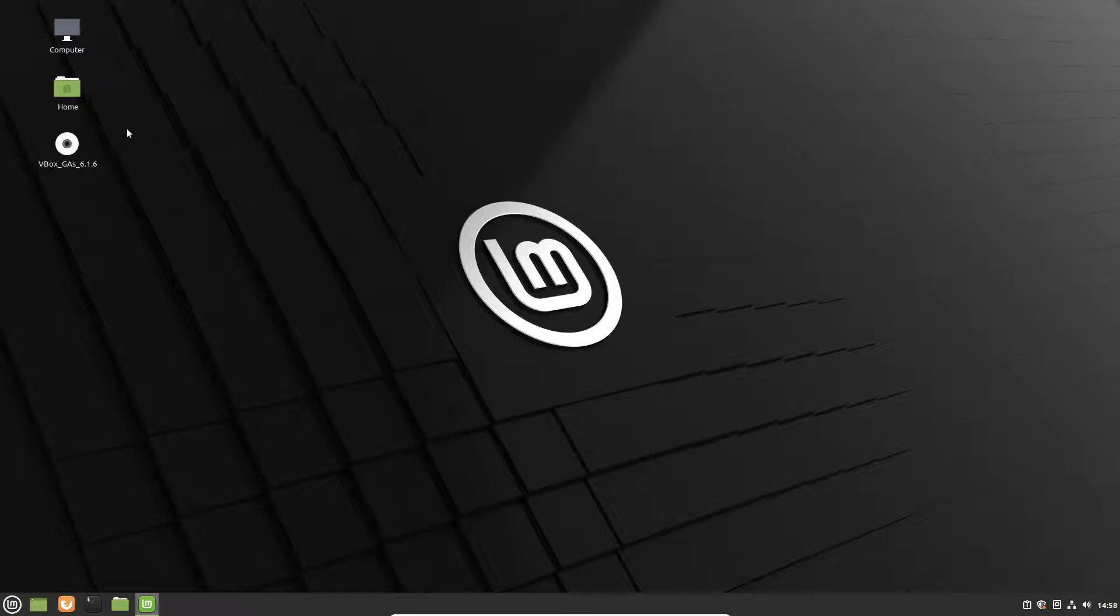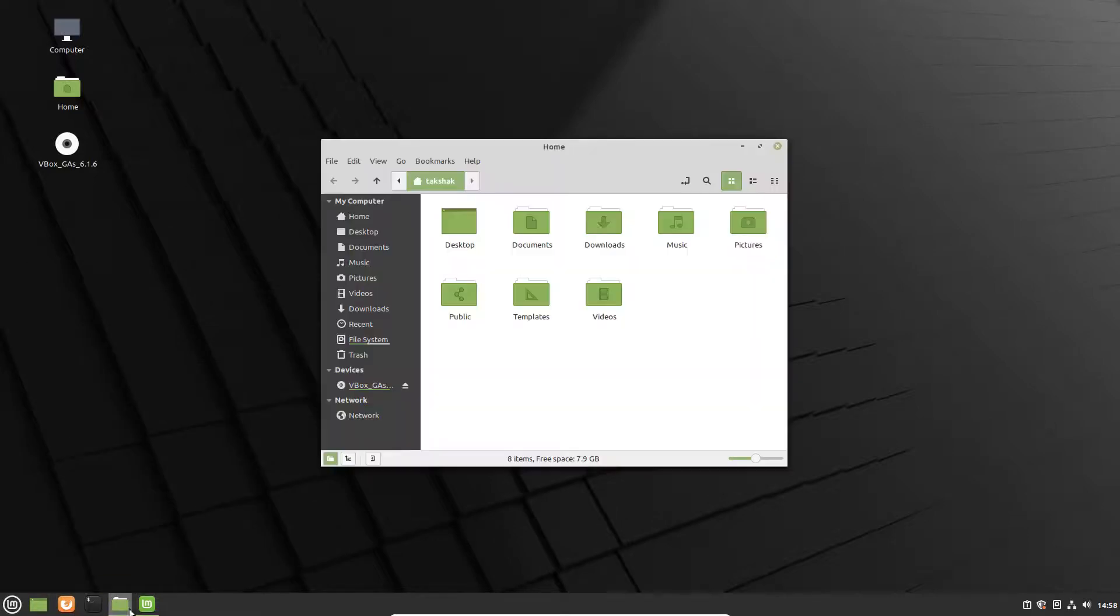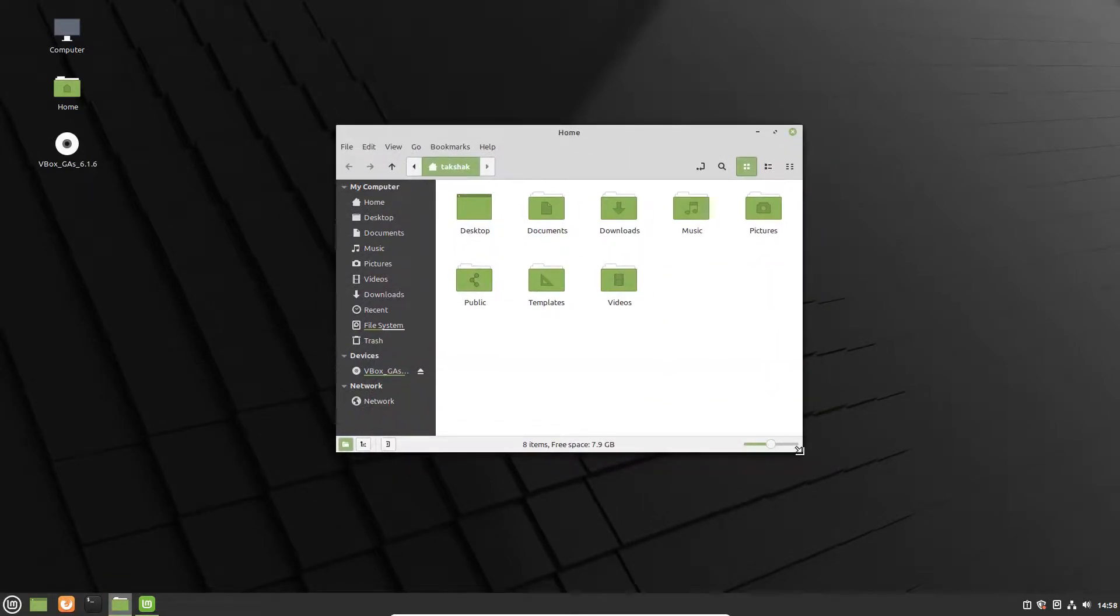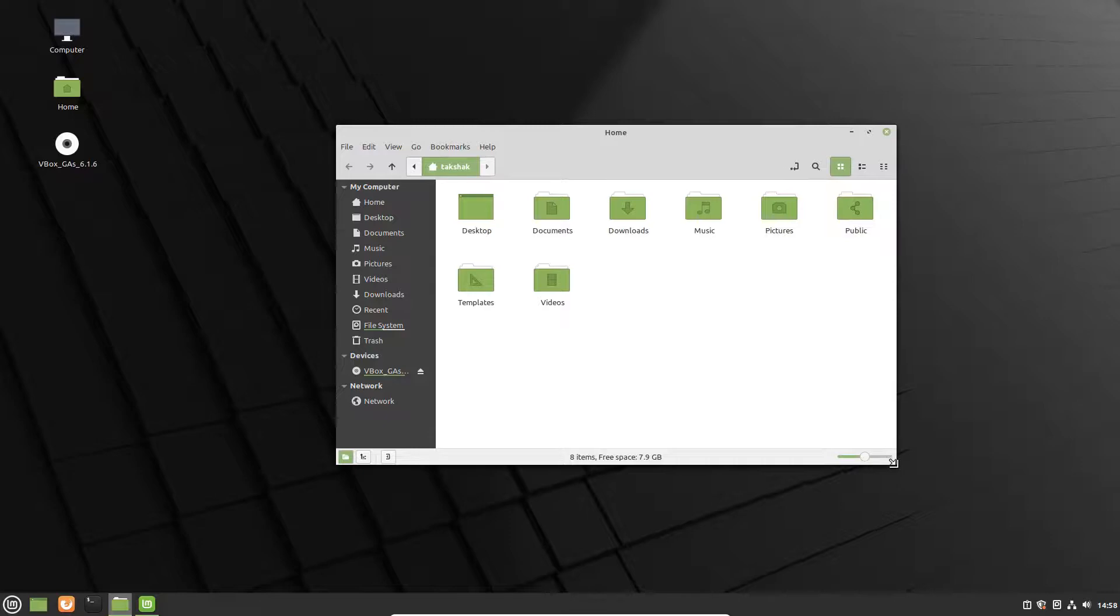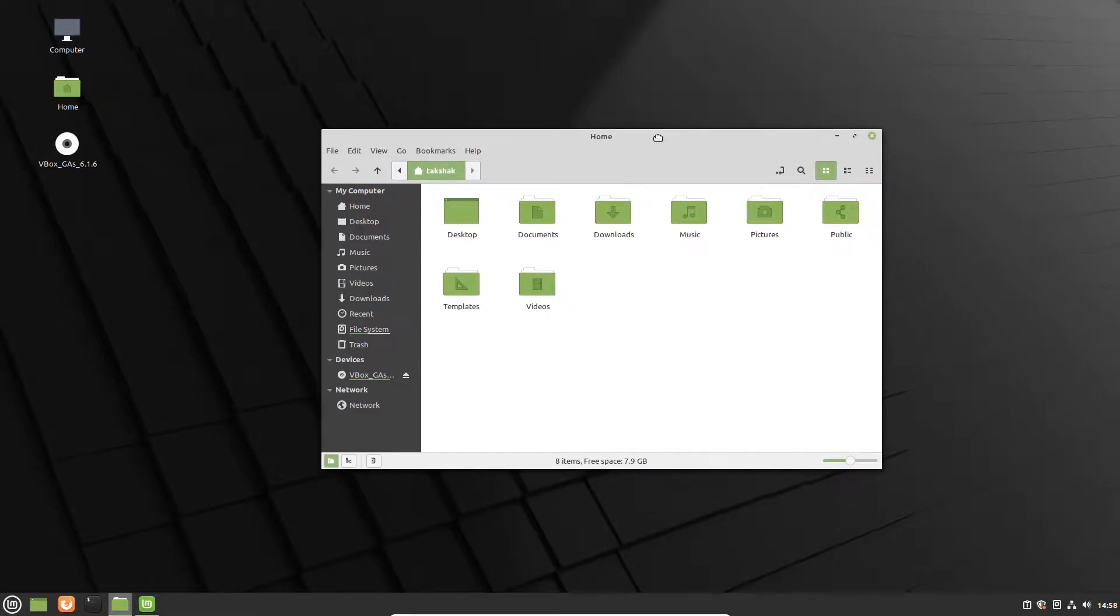This will switch to the full screen so this will behave like the primary operating system that you have installed in the system. This way you can enable the full screen functionality in a VirtualBox operating system, a virtual machine that you will install.